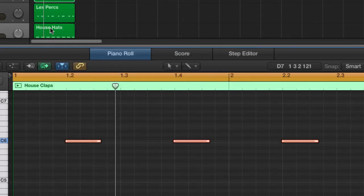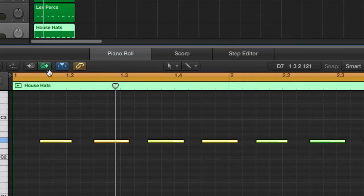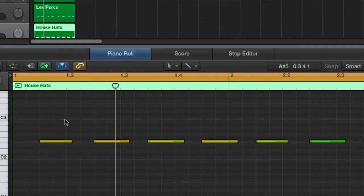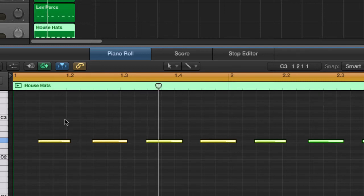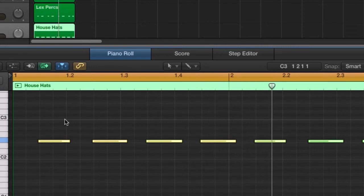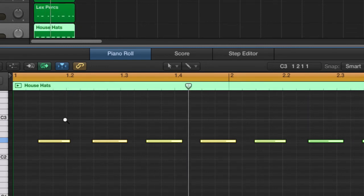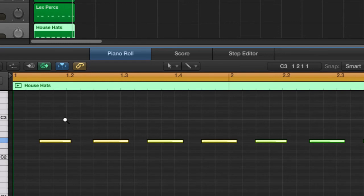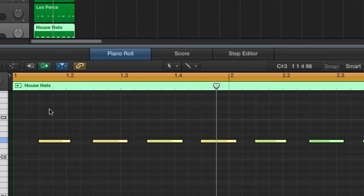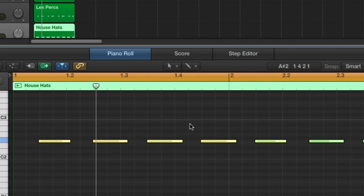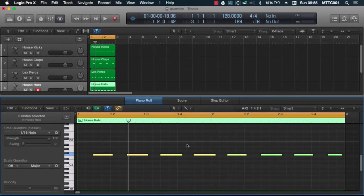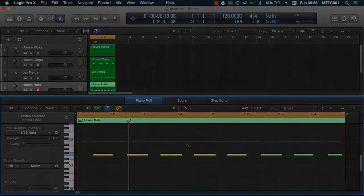Now let's do the same for the hi-hats. Once again, command A to select all and then I'm going to move them a little early also. So Alt and left. I would spend quite a bit of time on this, making sure I get the rhythm just right. But I'm sure you get the idea.